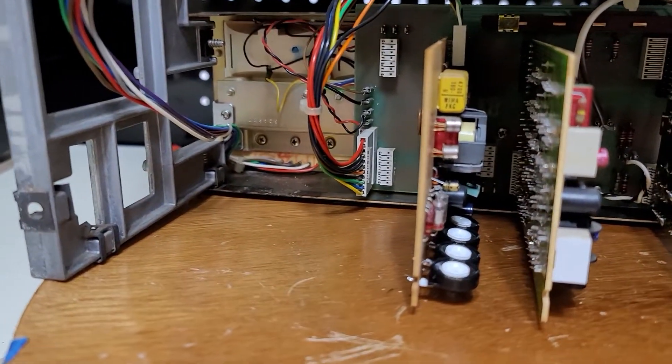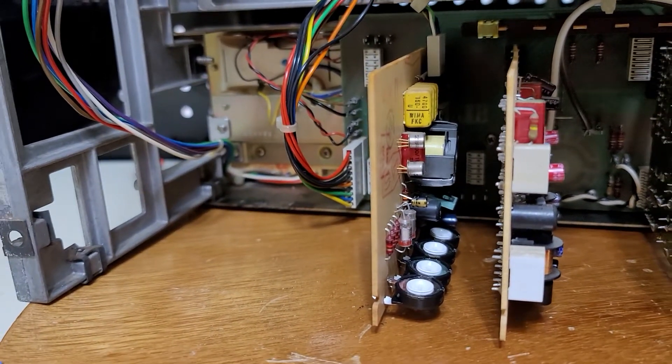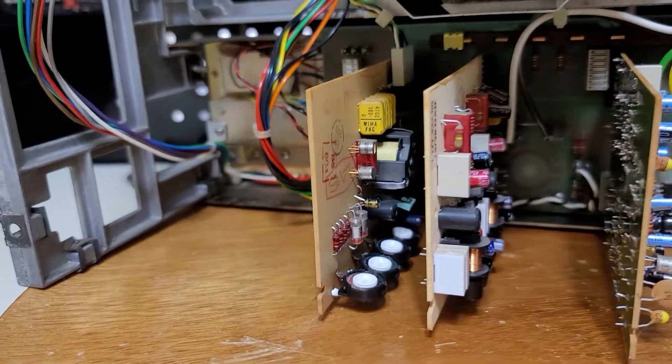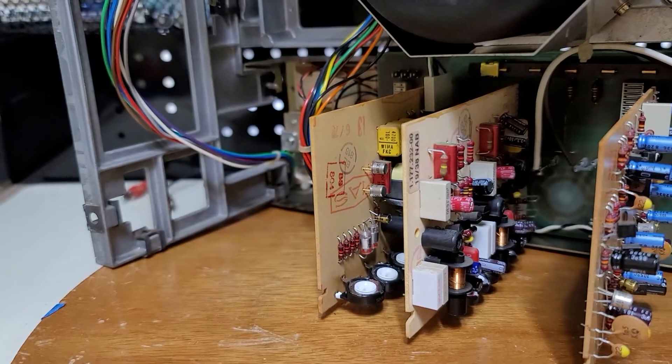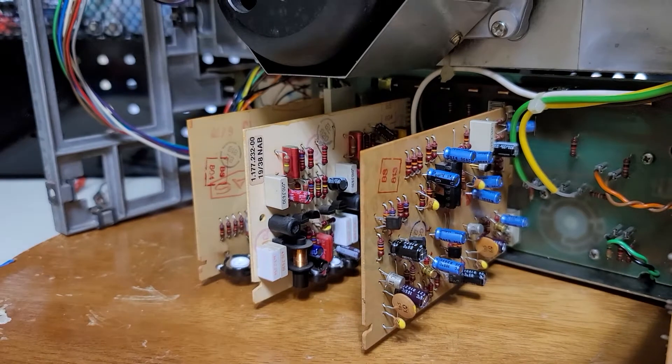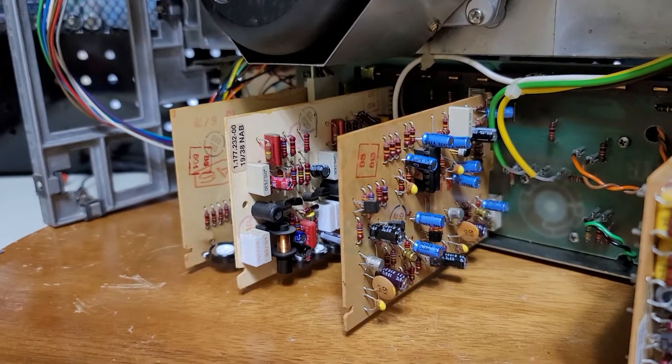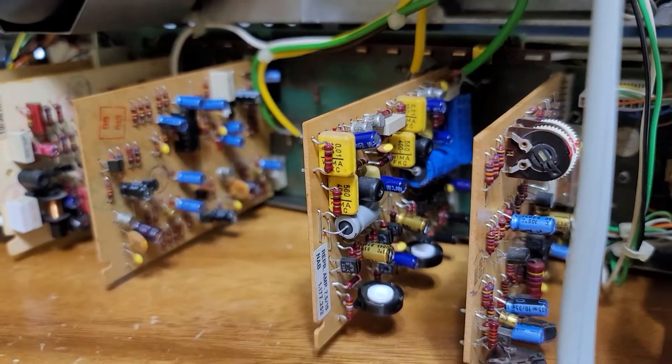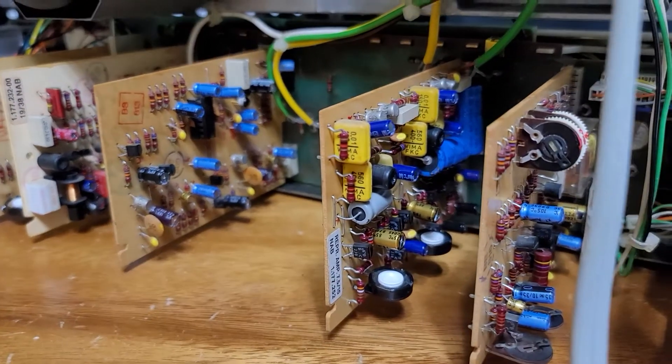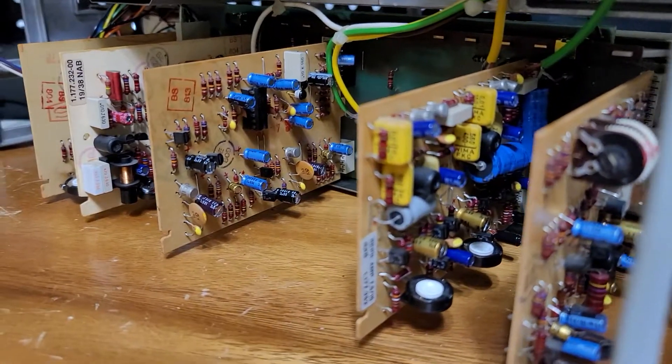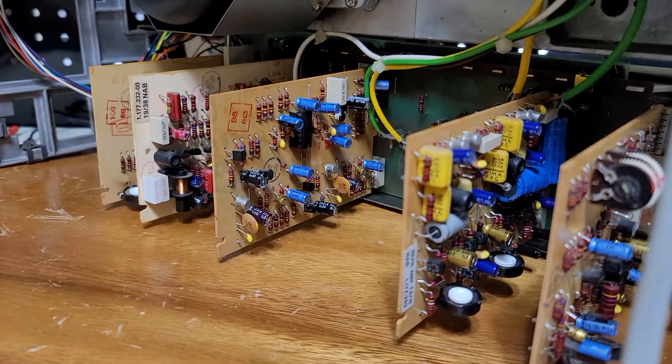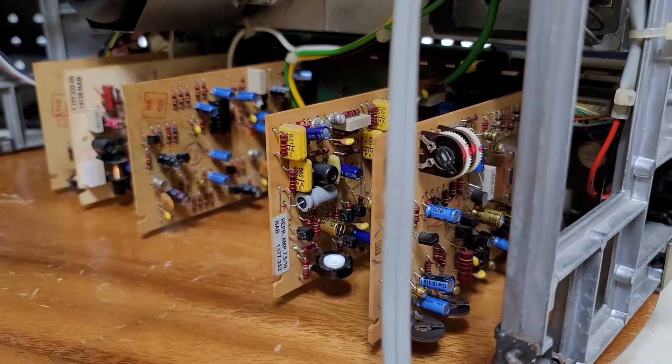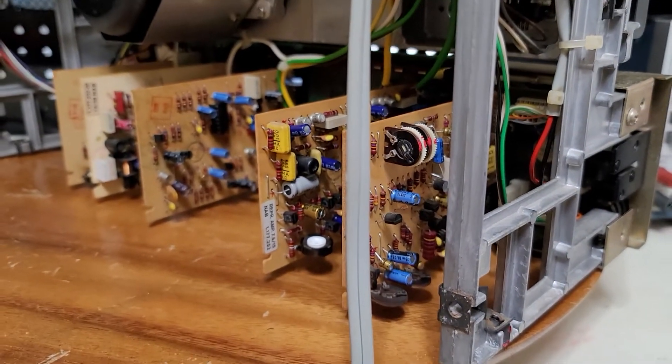This is the oscillator PCB, all recapped with new parts in it. The record PC board, new caps also. The input board, all new caps. Everything that needs to be changed, changed. The reproduce PC board, completely recapped using audio grade capacitors in it.